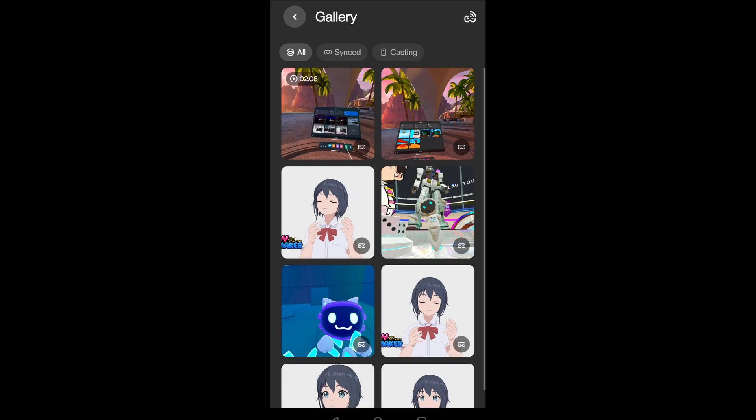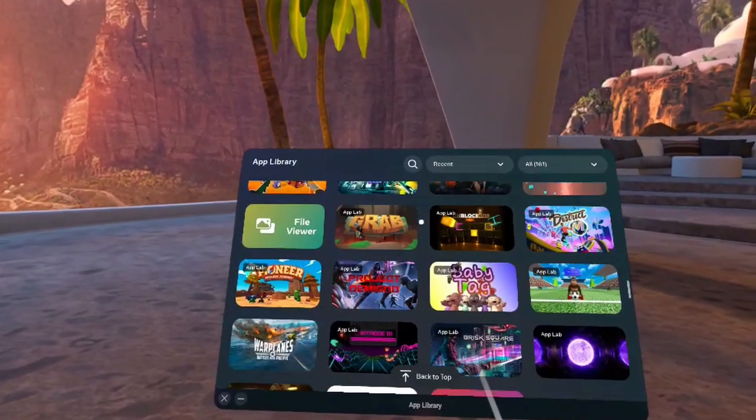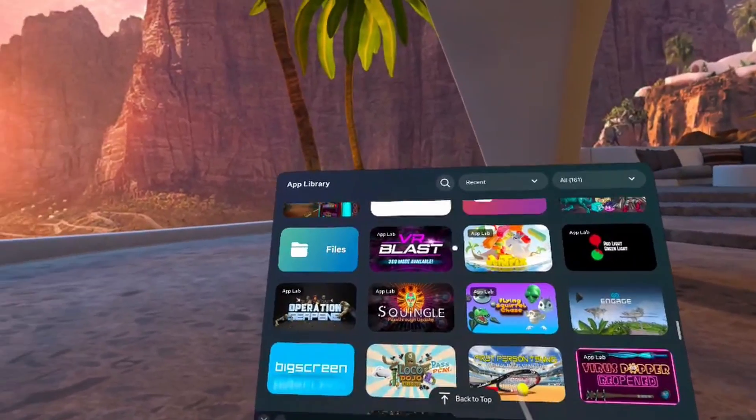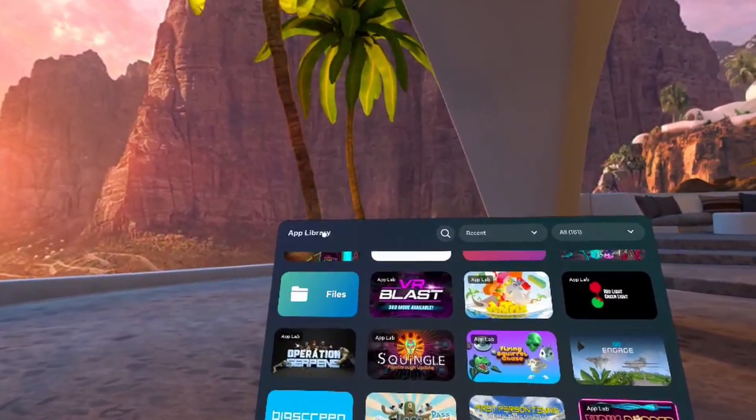Then you can actually tap and interact with it and view it. Now I can show you again — this is on November 20th, 2022.